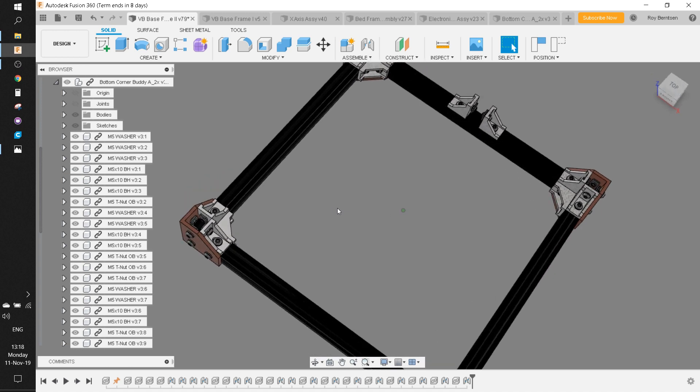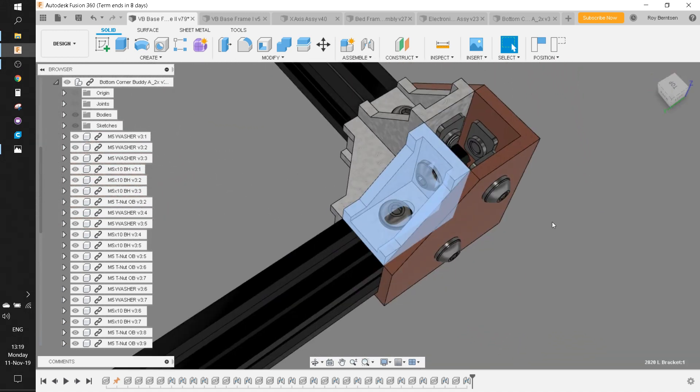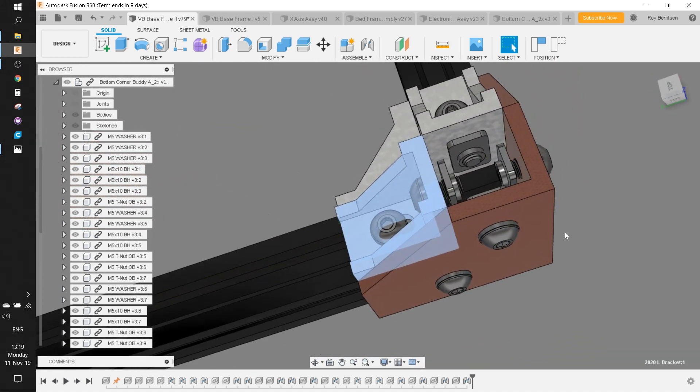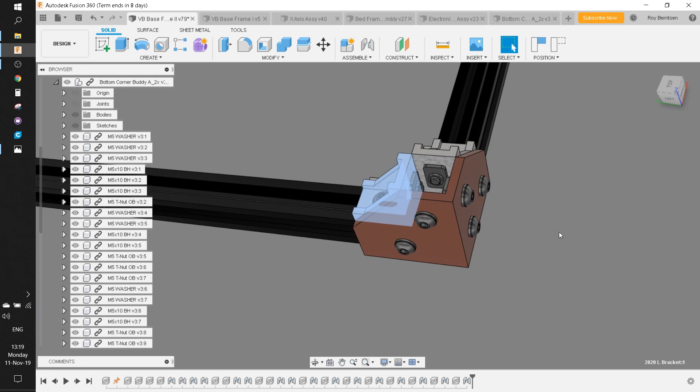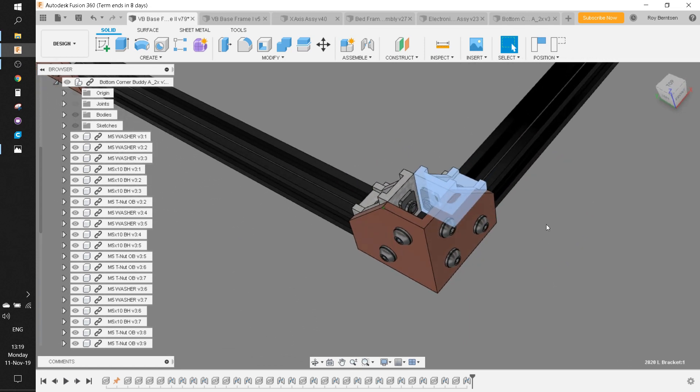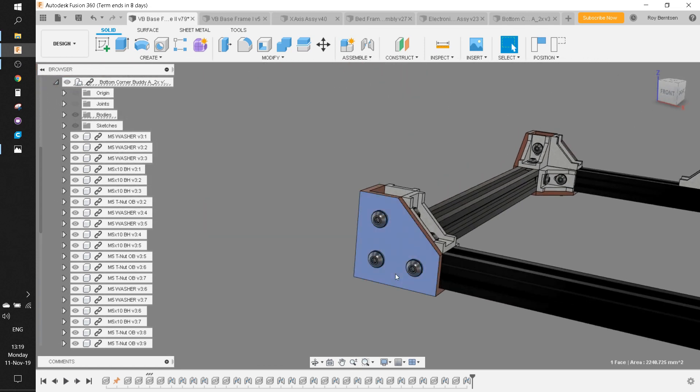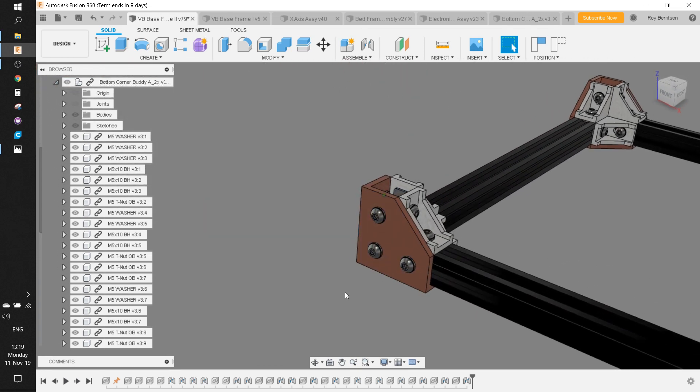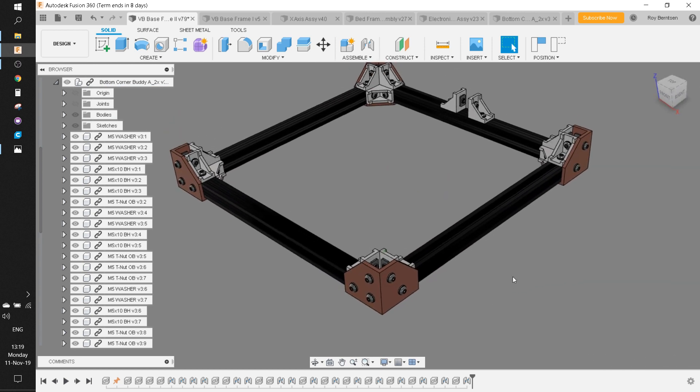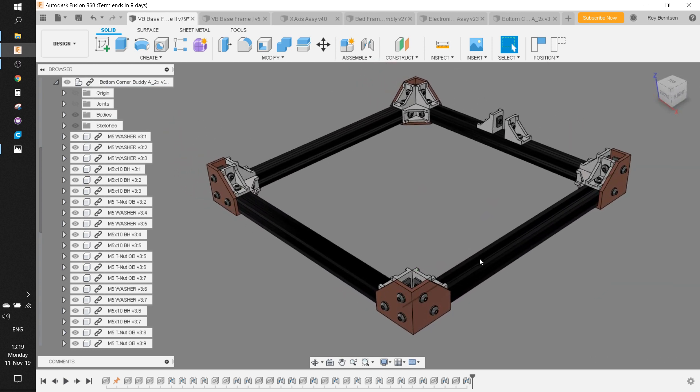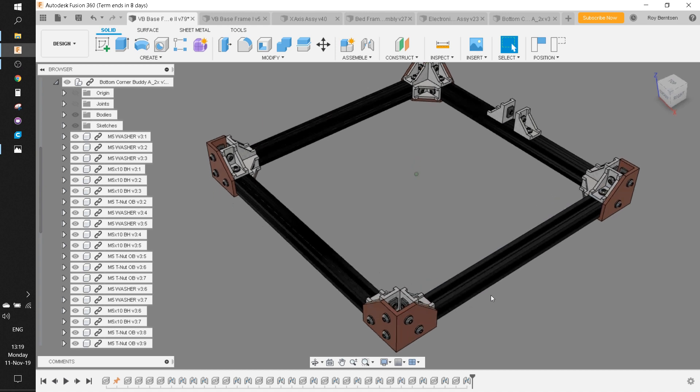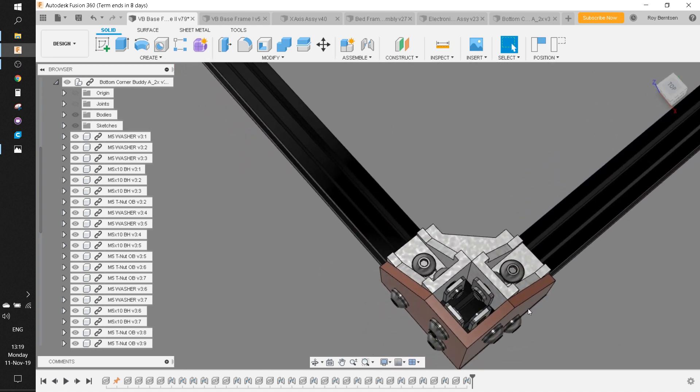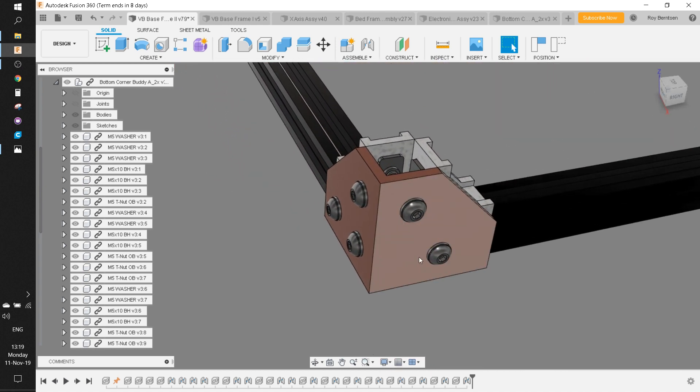Also make sure—this is very important—make sure you add T-nuts for the corner brackets on all extrusions before adding the printed corners. Just lay everything out on the table. Add enough T-nuts to the extrusions for all the corner brackets and for the printed parts.